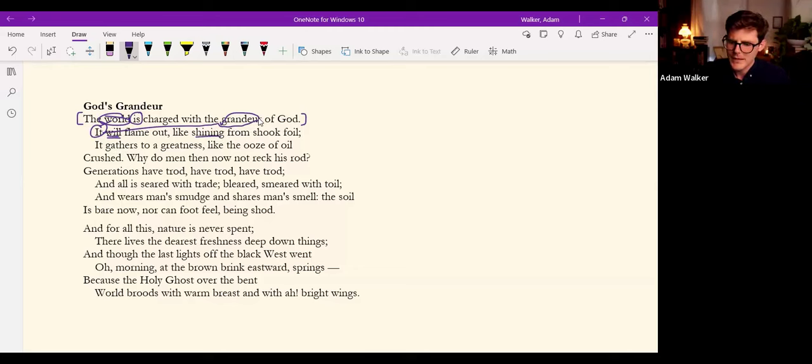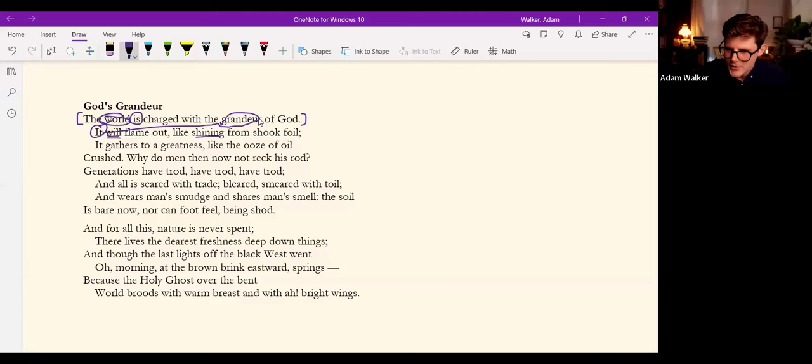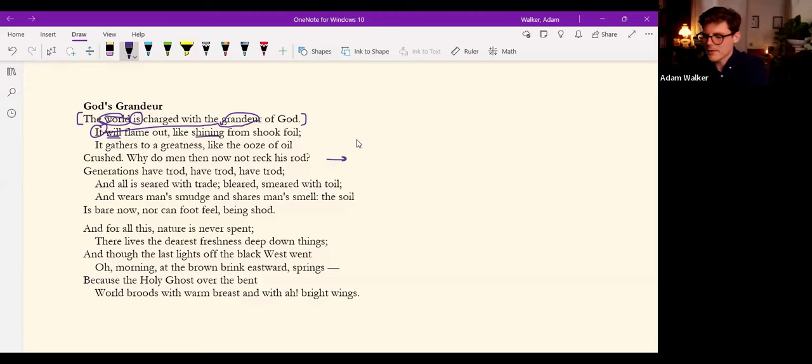Yes, the it certainly refers to grandeur here I believe. It will flame out. It gathers to a greatness like the ooze of oil crushed. And then now another question which he will answer, rather.